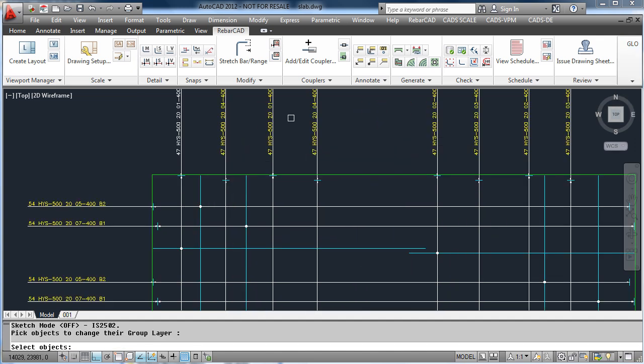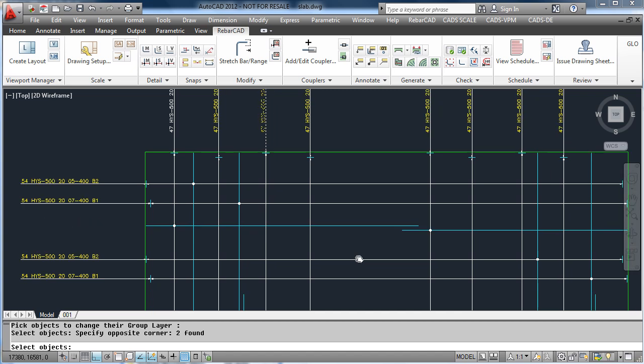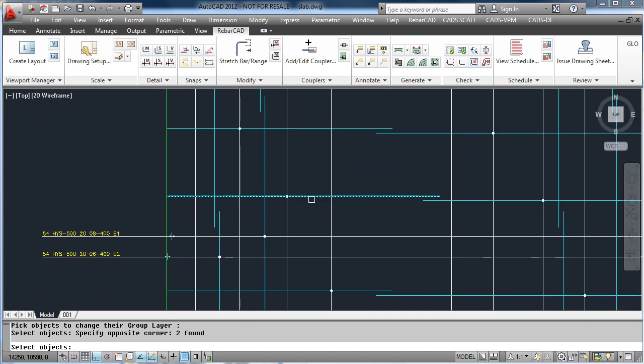Likewise, on the next bar we are now going to add this to the layer T1. Again, selecting and typing in the layer name and the group name.